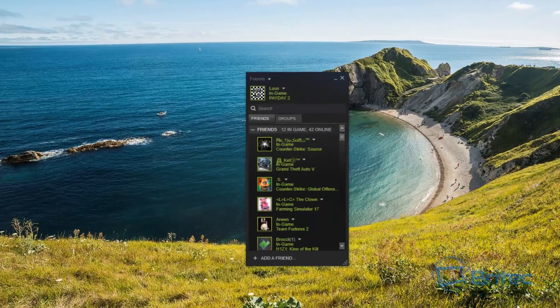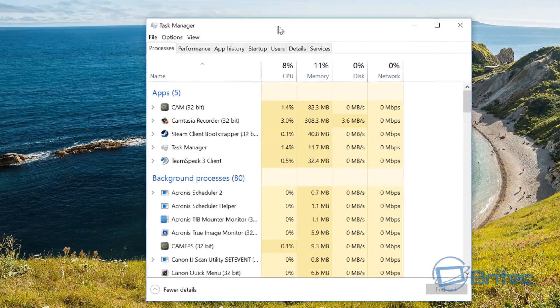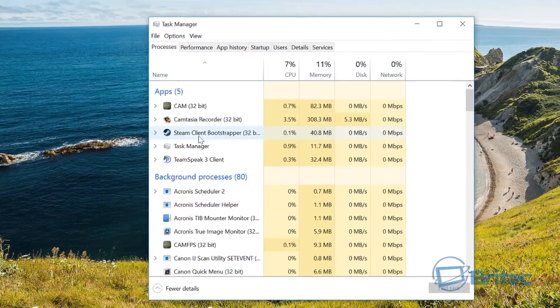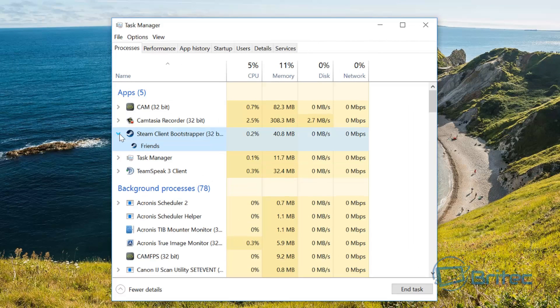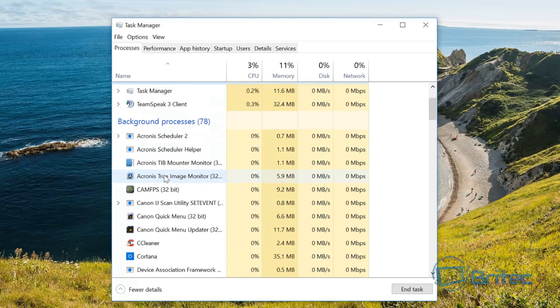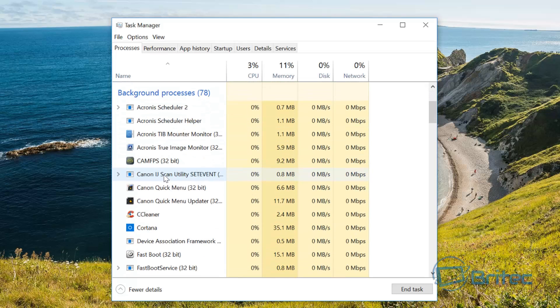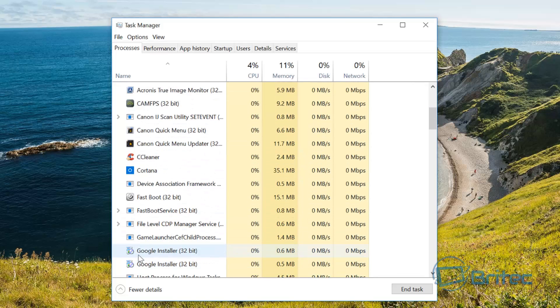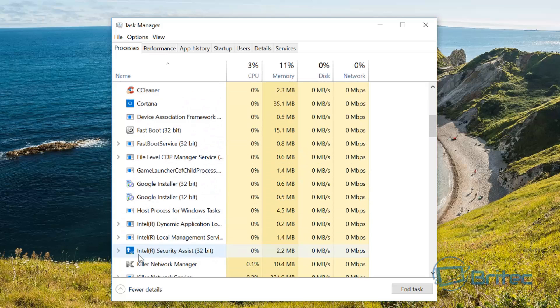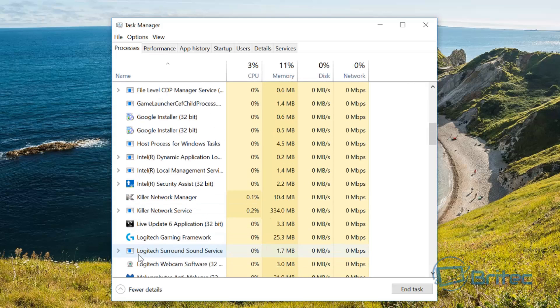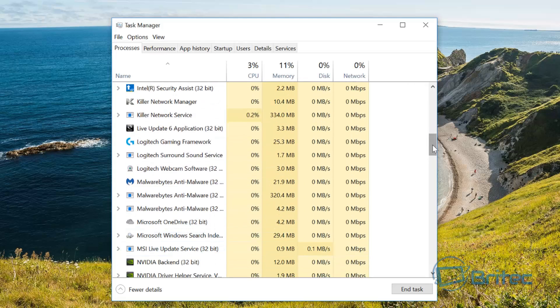When you're using Steam, it will say that you're in game and you're not. If you look here, we can see we have the Steam client with the friends bit open. If we go to background processes here, this is where your game should be listed so you can close the game down, but you can see there's no Payday 2 listed here or any other game if you're having the same issue.